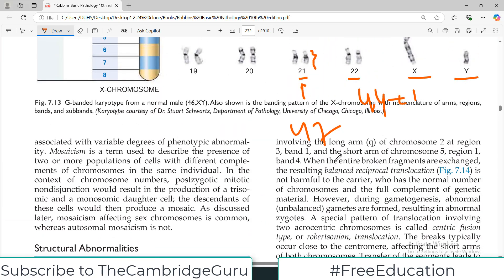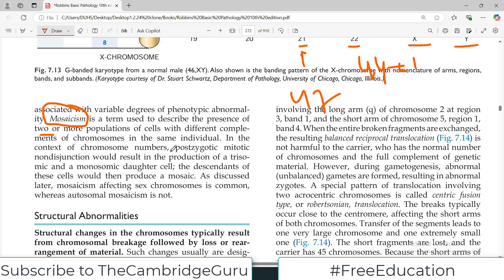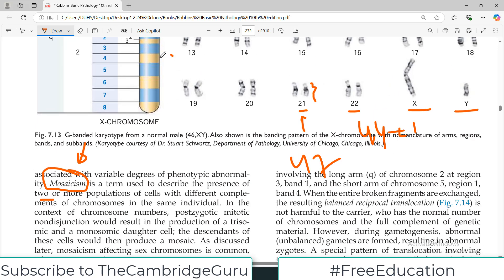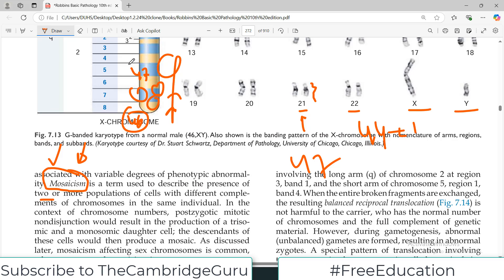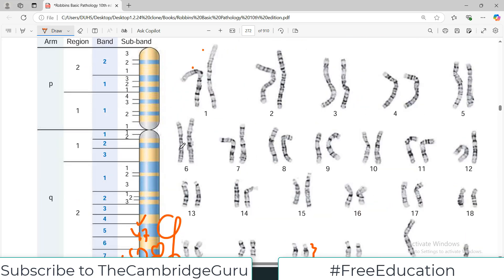You should also understand the concept of mosaicism — it describes the presence of two or more cell populations with different chromosome numbers in one individual. For example, an individual with Down syndrome may exhibit mosaicism: some of their cells have trisomy (47 chromosomes) while others are normal (46 chromosomes). This mix of abnormal and normal cells is why we call it a mosaic pattern. Both zygotic and post-zygotic non-disjunction during meiotic or mitotic division can result in trisomy producing a mosaic pattern.